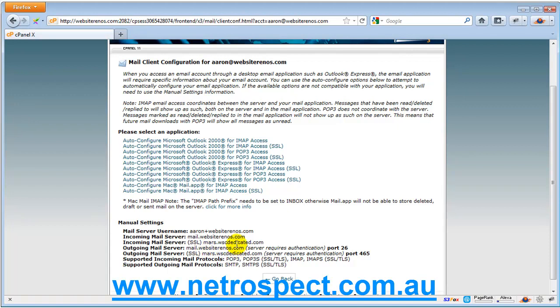And that's purely because they have certain blocks on port 25 to reduce the amount of spam that might be on their system or any sort of fraudulent activity. So they actually block port 25, which is why we have port 26 open to use for using the SMTP, if you wanted to use your own domain name.